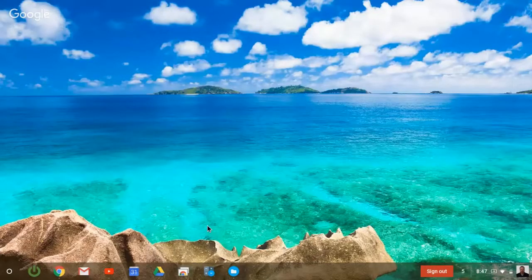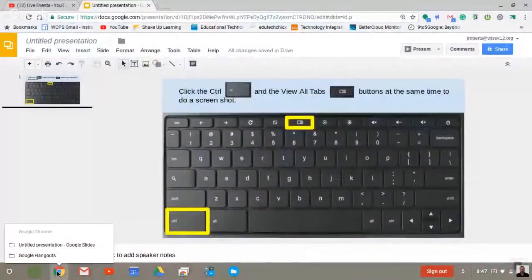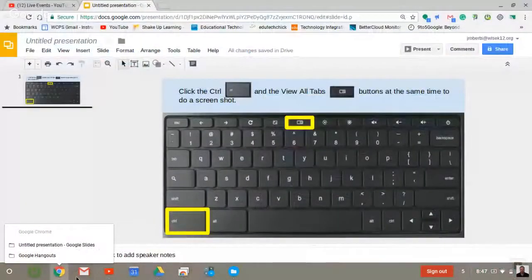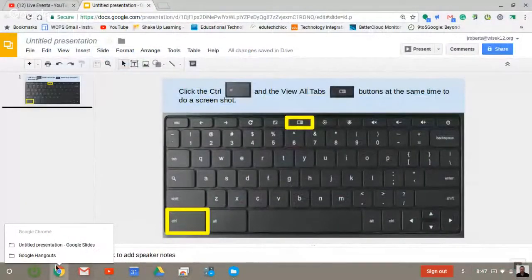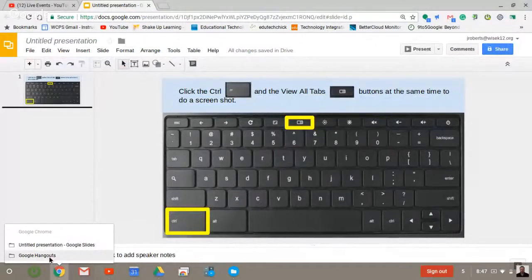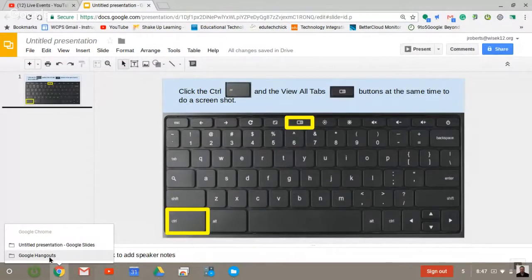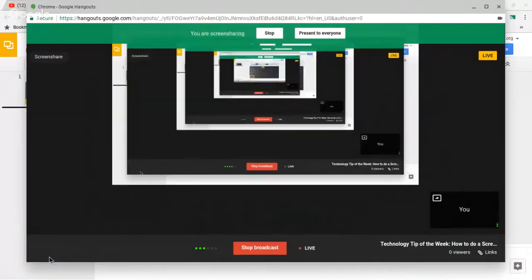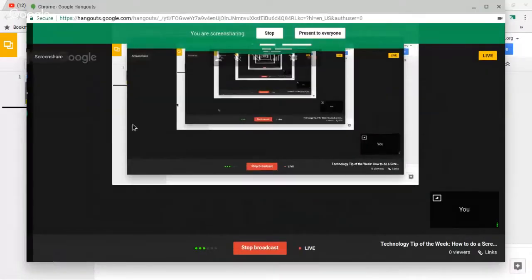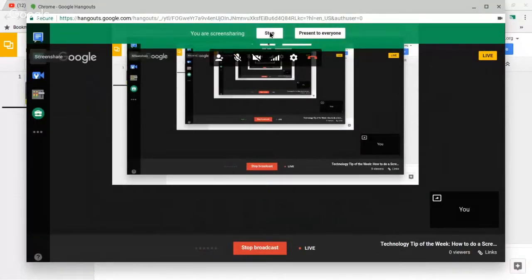For you all who are taking the Google educator class with us, you'll have to take a screenshot of the quiz that you complete at the end of each module and upload it into your classroom. So if you're using a Chromebook, this would be a very easy way for you to do this to show your work.